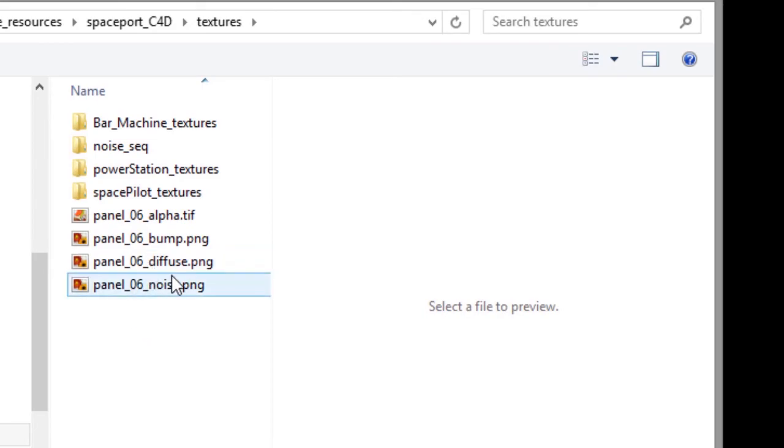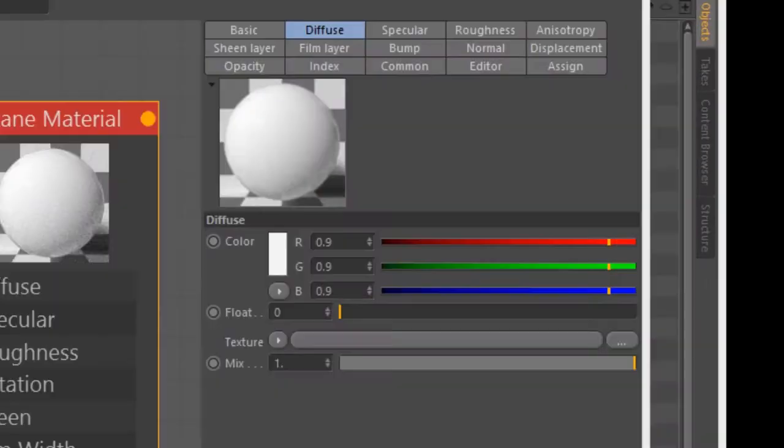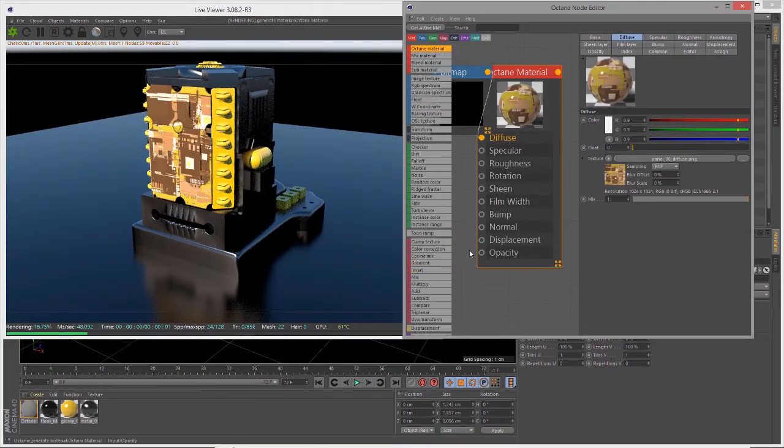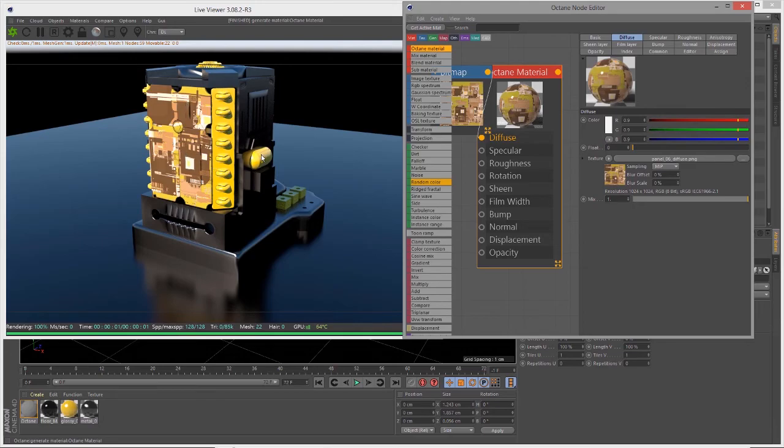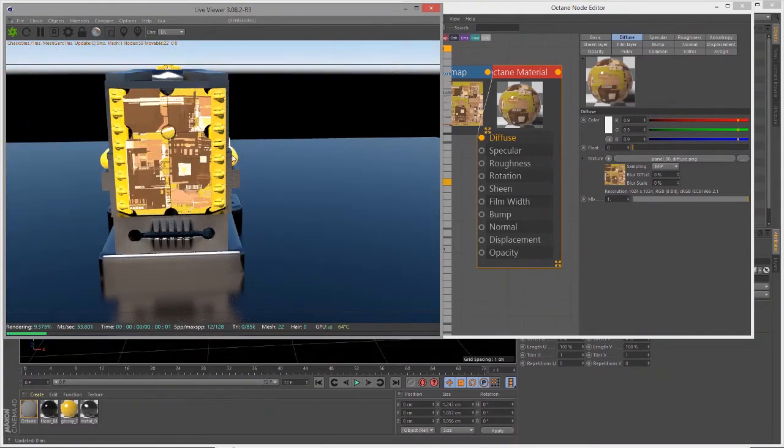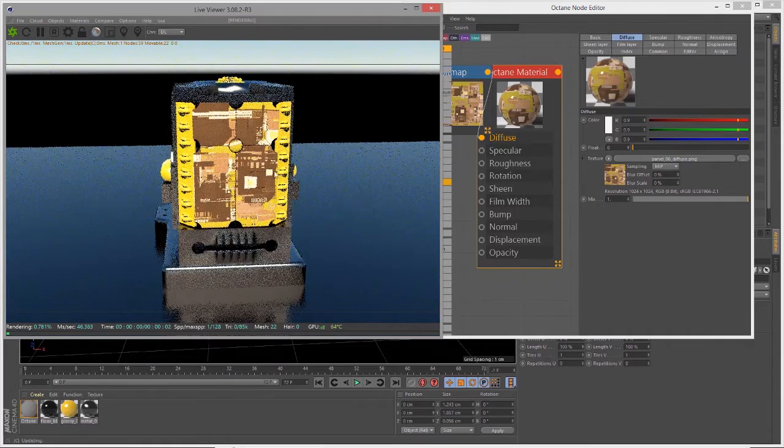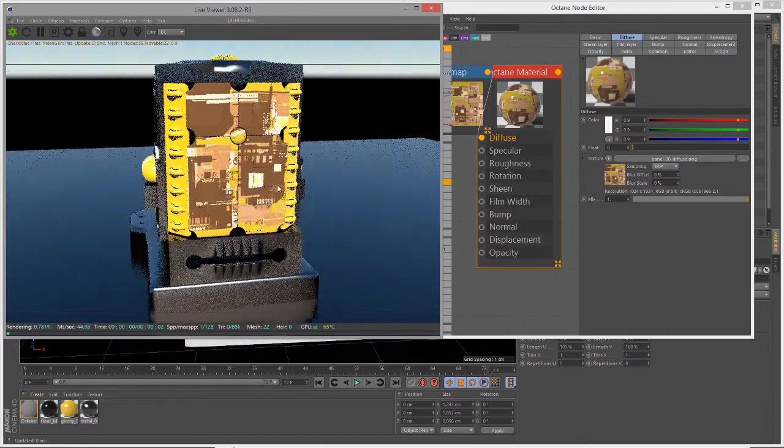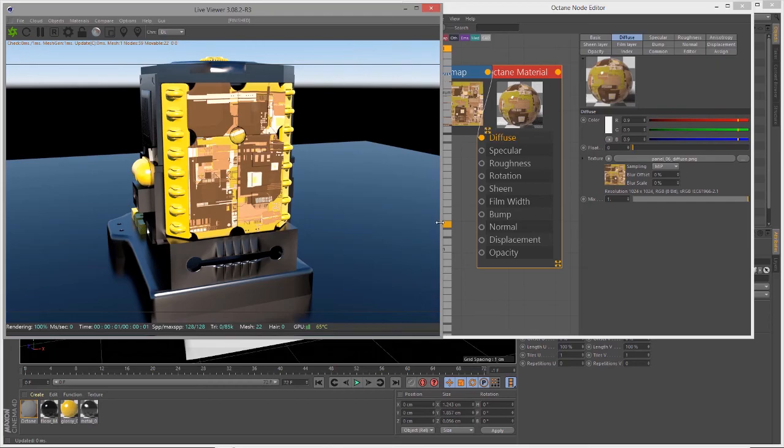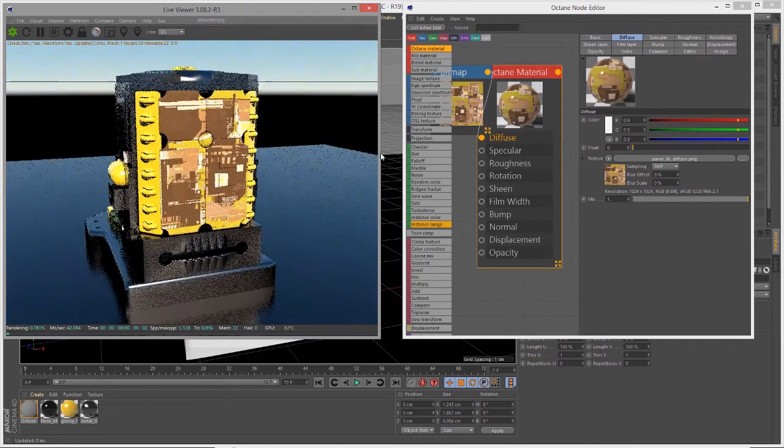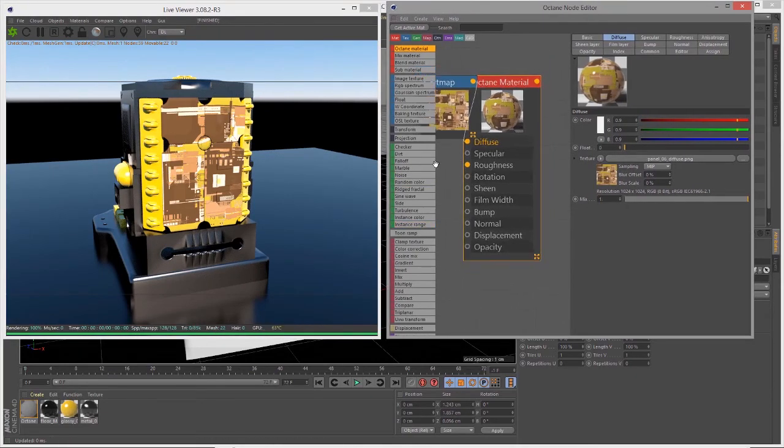I want to select the panel_06_diffuse.png file. I'll copy it to my local project directory, the texture directory for the project, and you can see it's applied on the surface. By default it's applied based on the UVs of the surface, that's the default mapping.